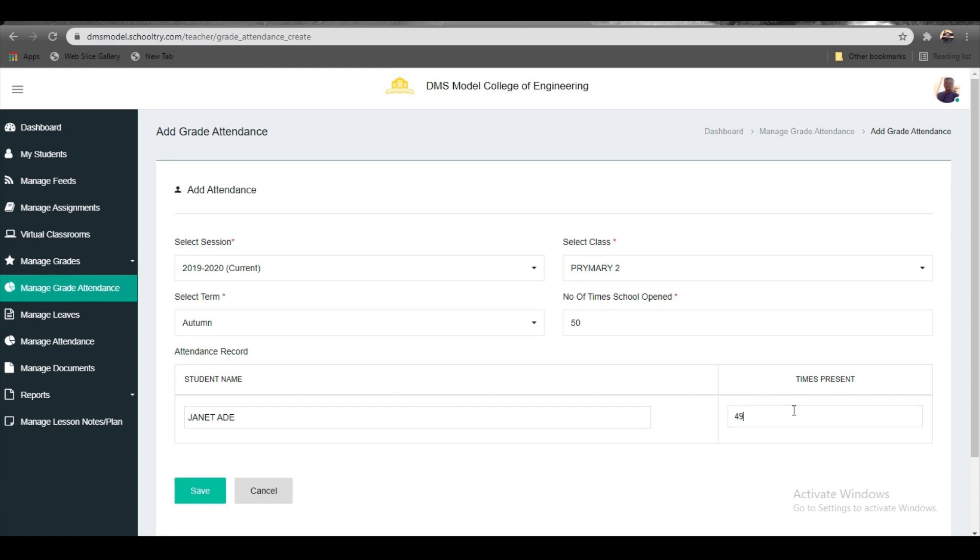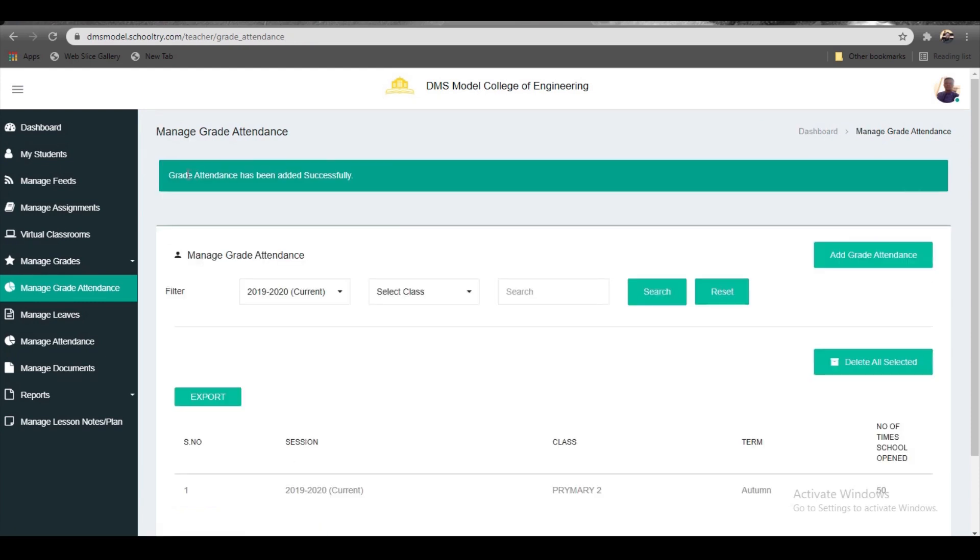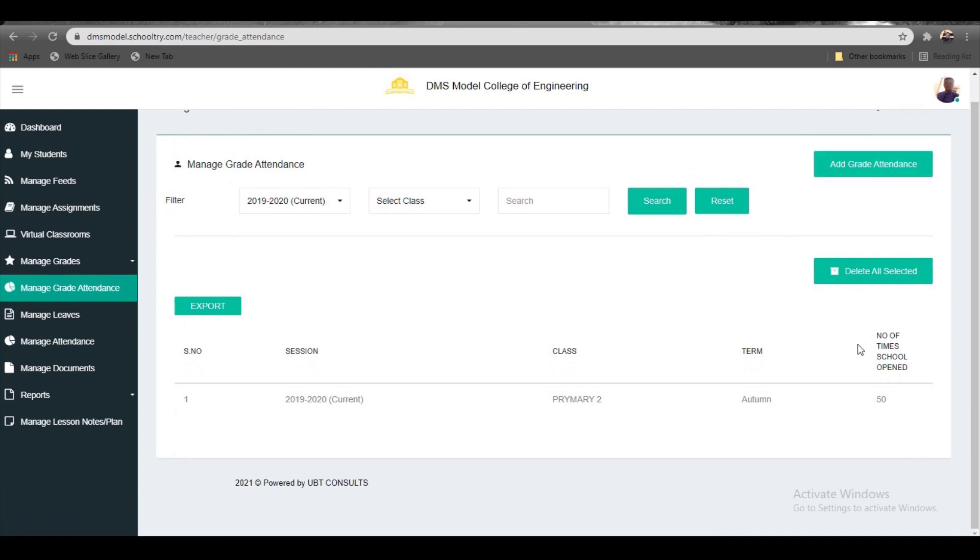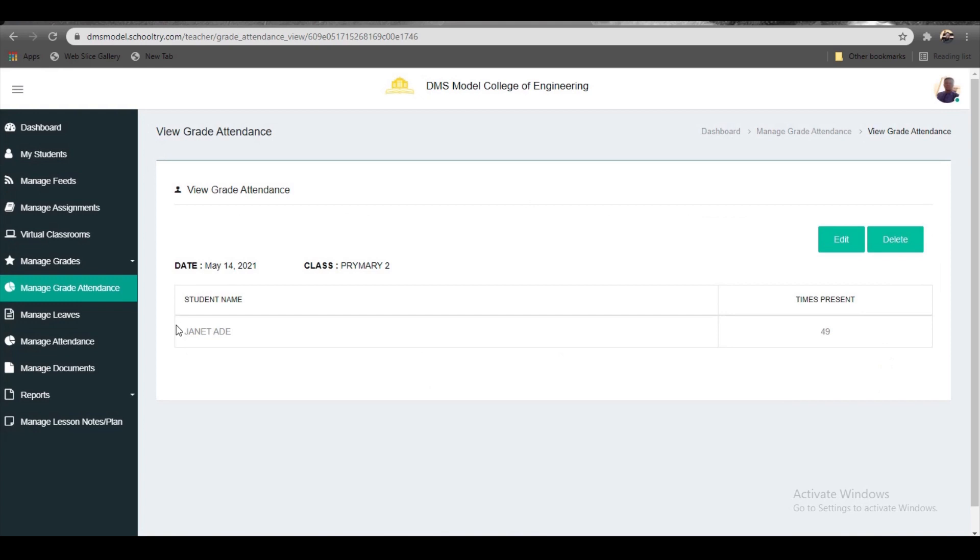Enter the number of times she's been in school—let's say 49. Once you input 49, click save. You've added grid attendance. It's very easy and swift. You can see the full information: session, class, term, and times school opened. Click to see detailed student information, including times present. You can edit or delete as needed.